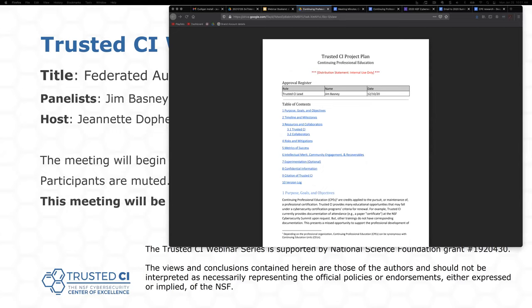Good morning, and welcome to the Trusted CI webinar for January 25th, 2021. I'm your host, Jeanette Doppeide. Trusted CI is the NSF Cybersecurity Center of Excellence, and these webinars are part of its mission to deliver high-quality, actionable guidance regarding cybersecurity to the NSF community.